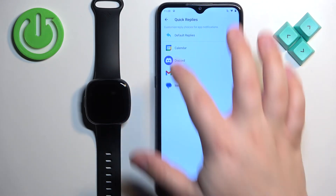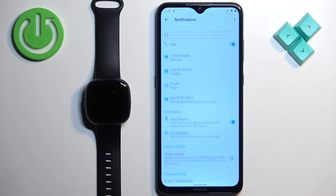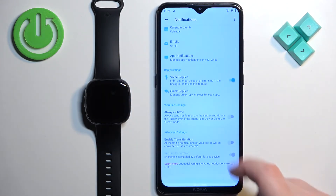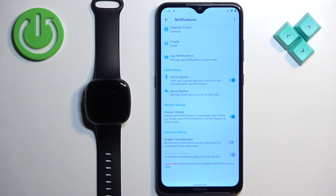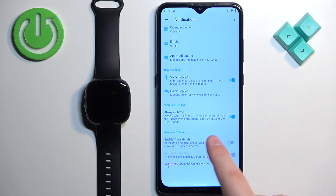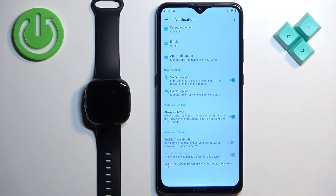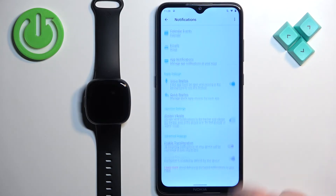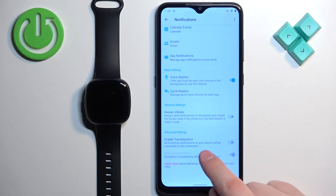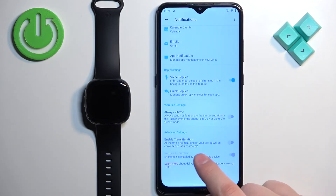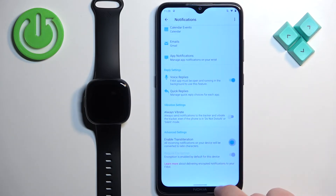Under Vibration Settings, you can enable the option to always vibrate even when Do Not Disturb mode is enabled. In Advanced Settings, you can enable transliteration if you want to.